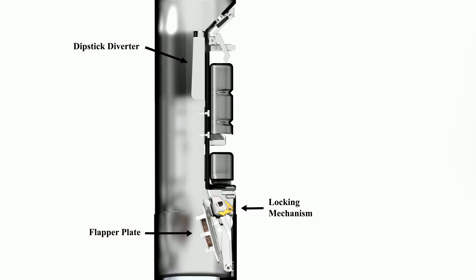A dipstick diverter is also featured to allow for stick gauging at any tank level without the risk of damaging internal parts.